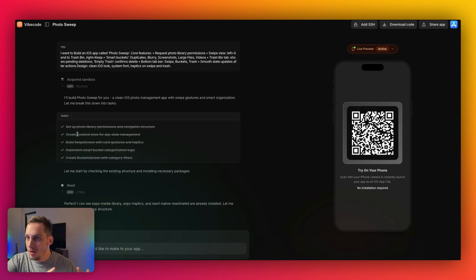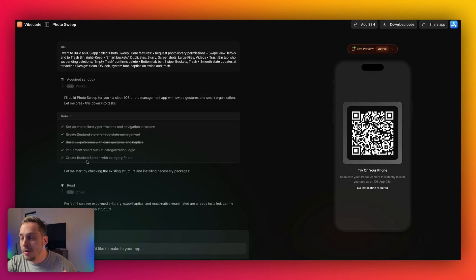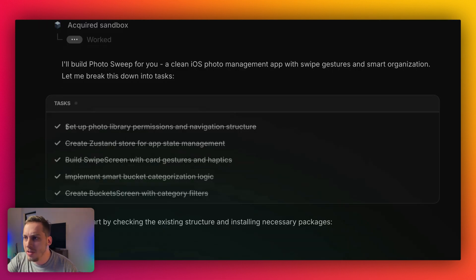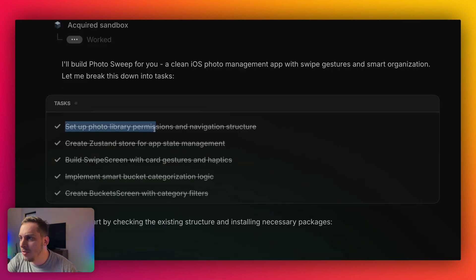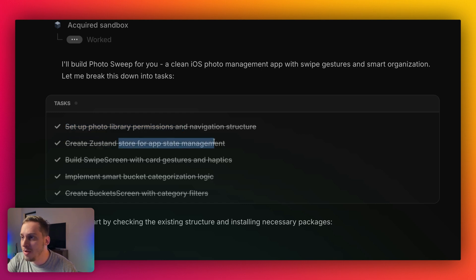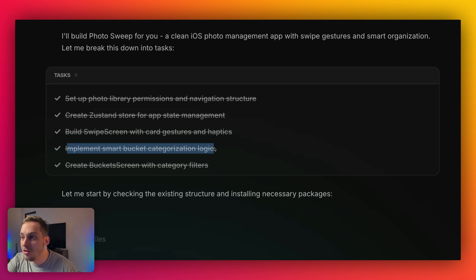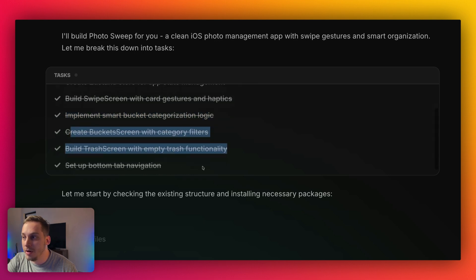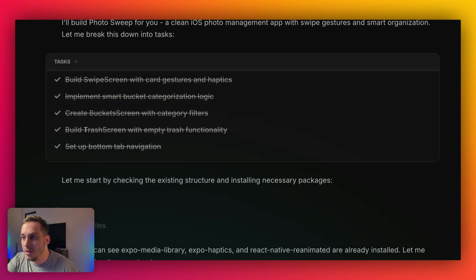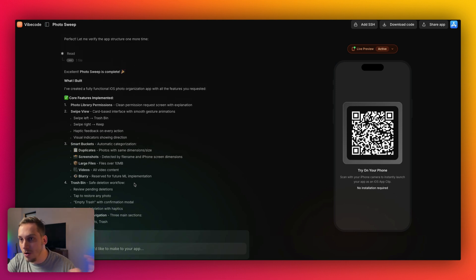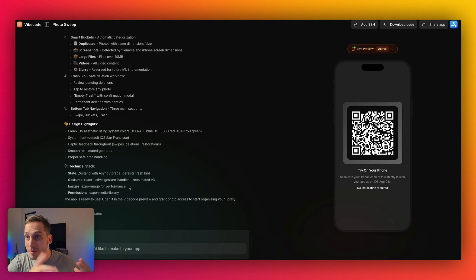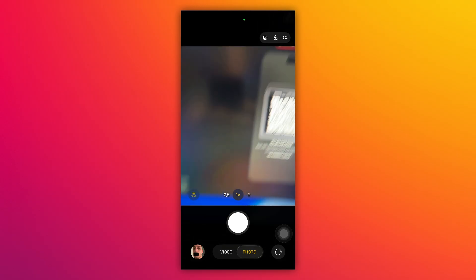But before we check out the actual front end of our app, I want to show you the different tasks that the AI basically went through in order to create our app. So as you can see, set up photo library permissions, create Zustand store for app state management, swipe screen with card gestures and haptics, implement smart bucket categorization logic, and create the bucket screen with the trash screen and the bottom navigation. And at the end, we get an overall overview of what it has built. And what I'm going to do now is I'm going to grab my phone and scan this QR code.